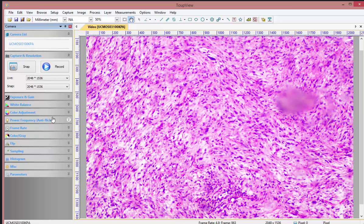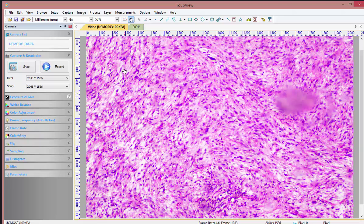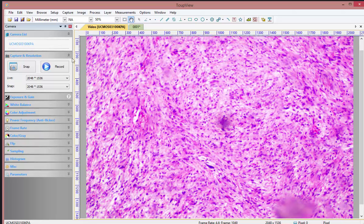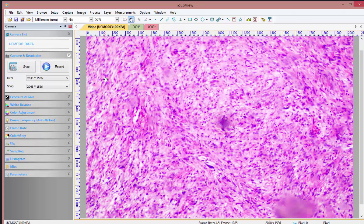Now we've done the three things we need to do to take pictures, so we are ready. On the left-hand side there's a snap and a record button. If we take a snap right here, we can see an image appear on the top right-hand side — this is no longer the live image. You have to go left and click on video to see the live image. If you want to take another snap, snap again and another image appears.